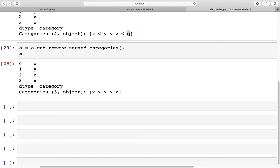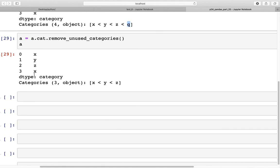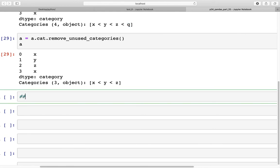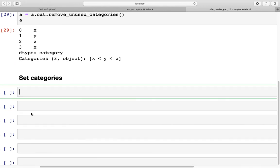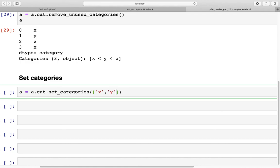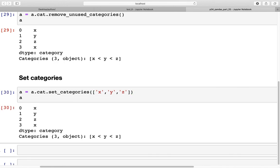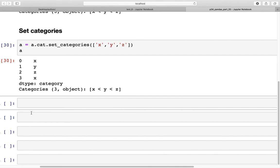Finally, let's look at how we can set categories. The command has a similar structure: `a = a.cat.set_categories([...])`. Here we specify x, y, and z as the categories that already exist in the series. This is how you can set the categories for a particular series.